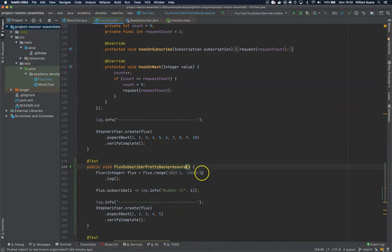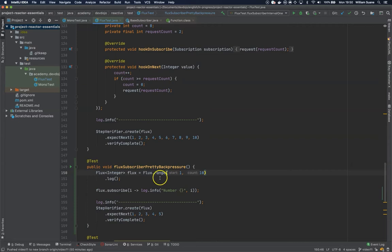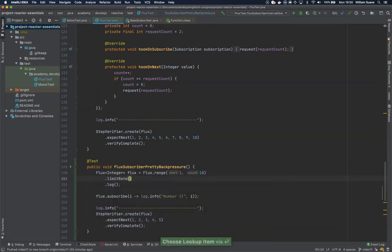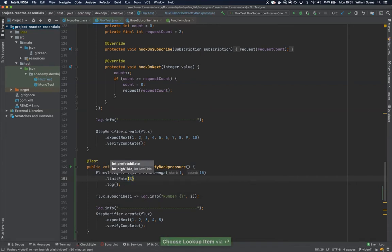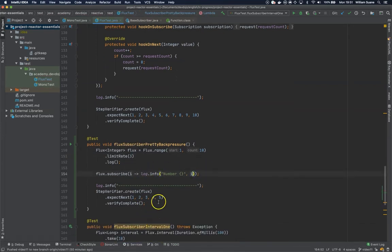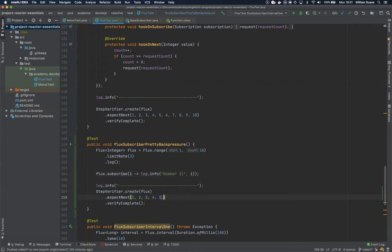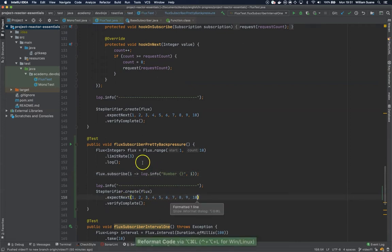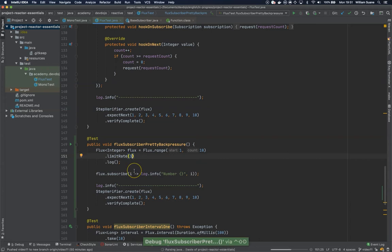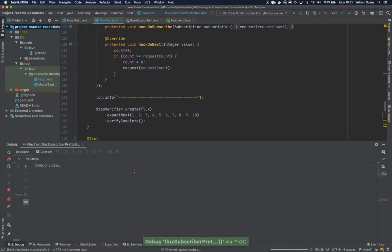Okay, so having the flux range from 1 to 10, if we apply here the limit rate, for example 3, we should see, let's fix the test, the request for this publisher being every three. So let's see how it works.